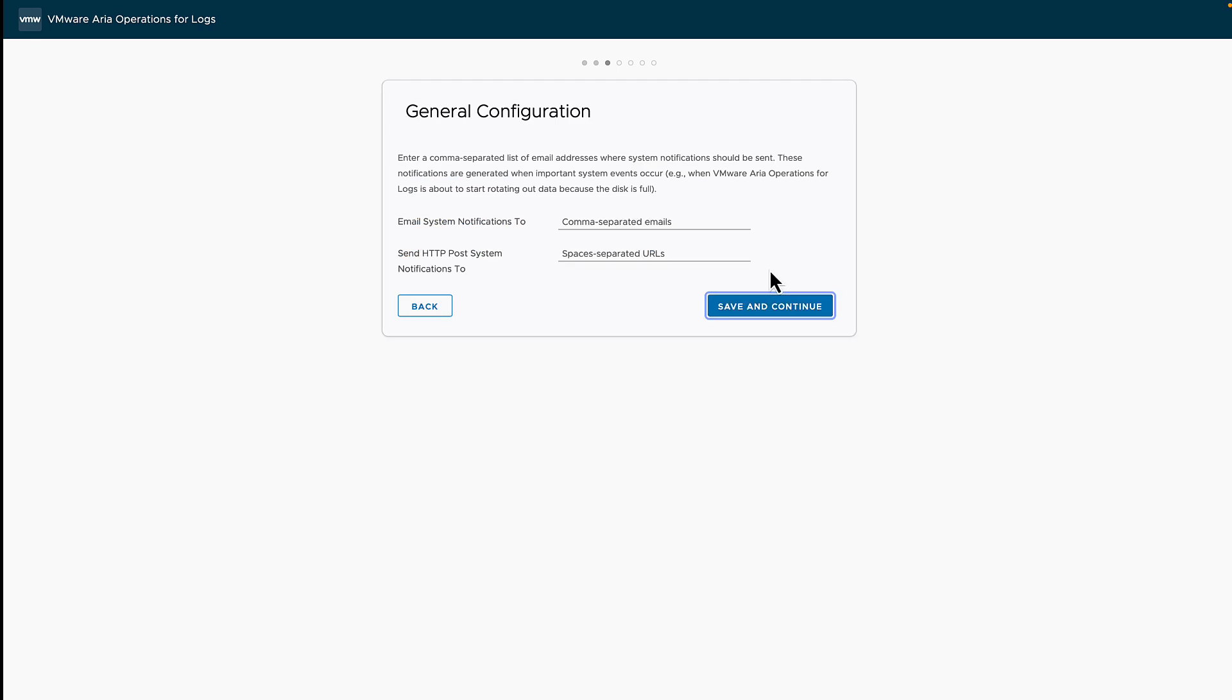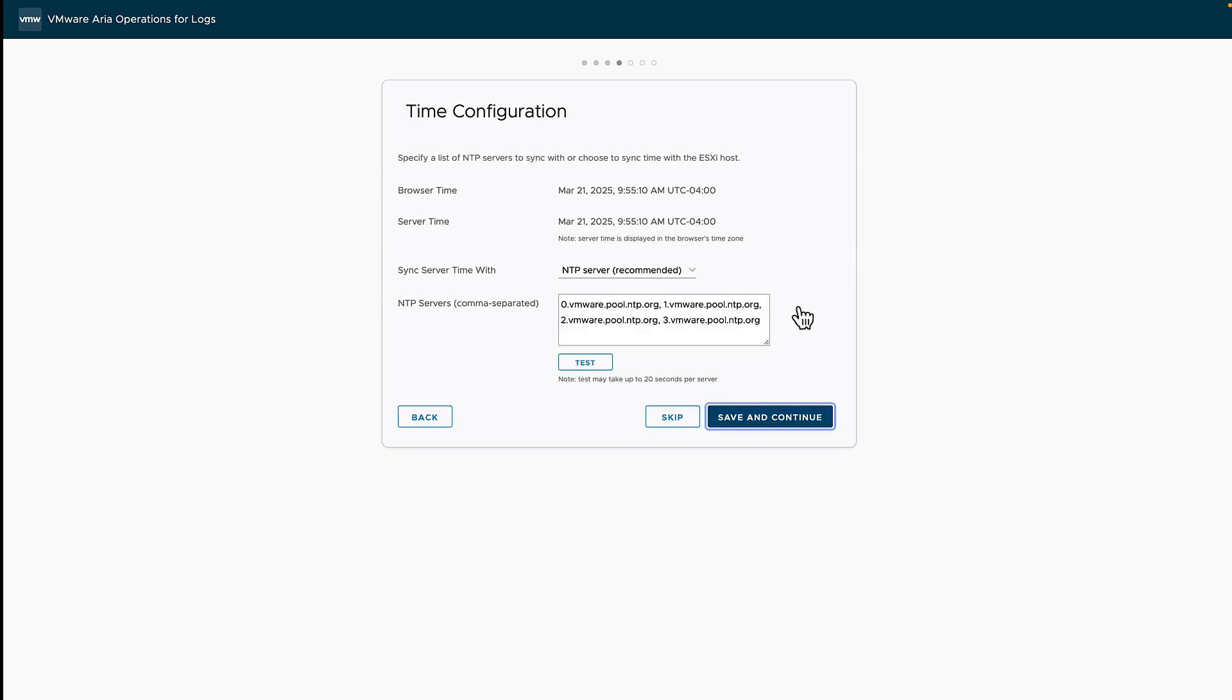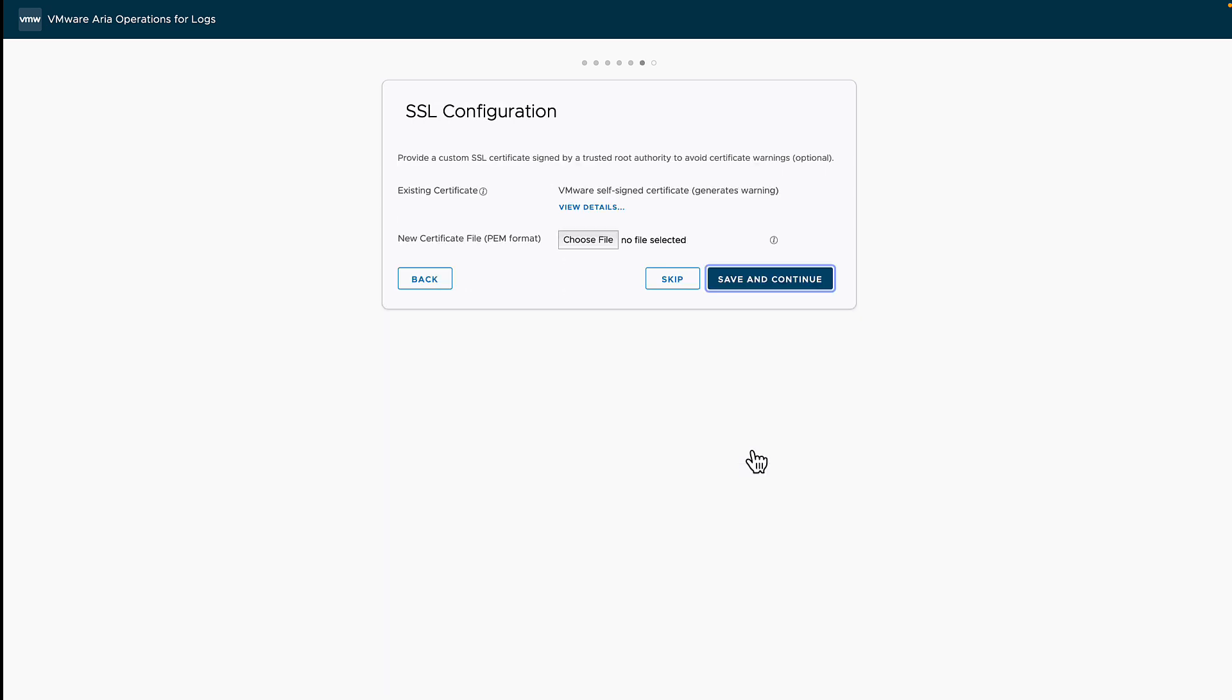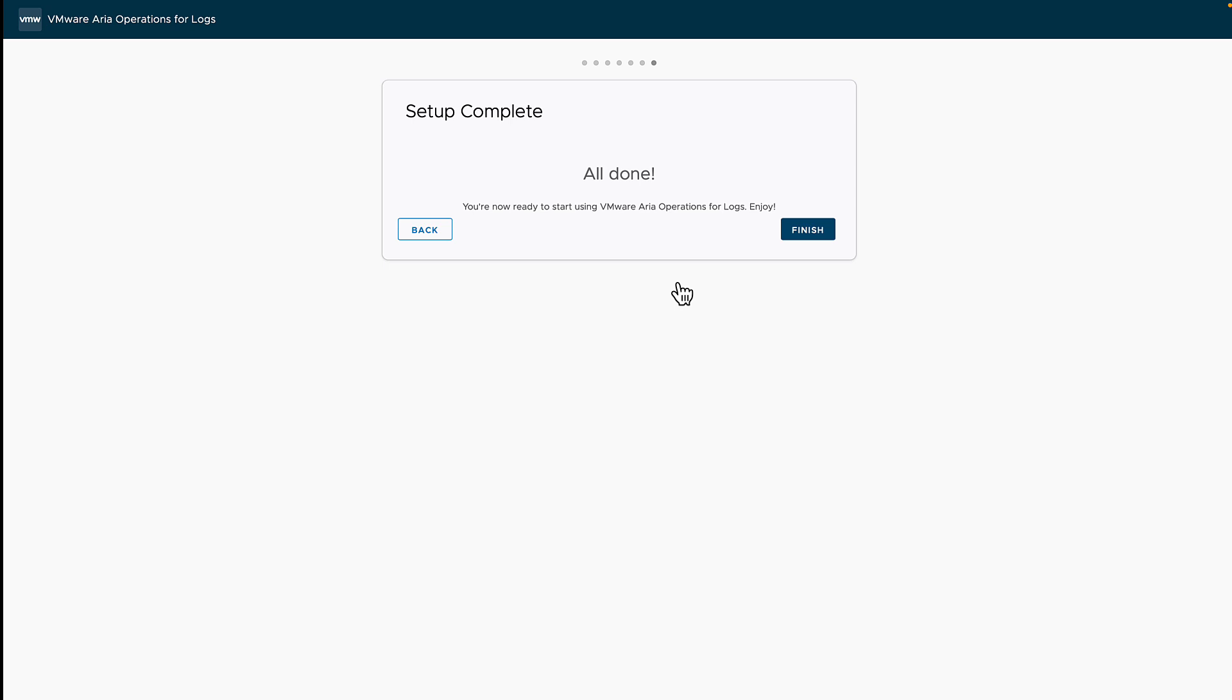If you want to have email system notifications sent, provide an email address. We'll check our time configuration. I'll take the default. We can also configure SMTP if you want to send the notifications. I'll skip this part. If you want to import an SSL certificate, you can do that. And now we're done.